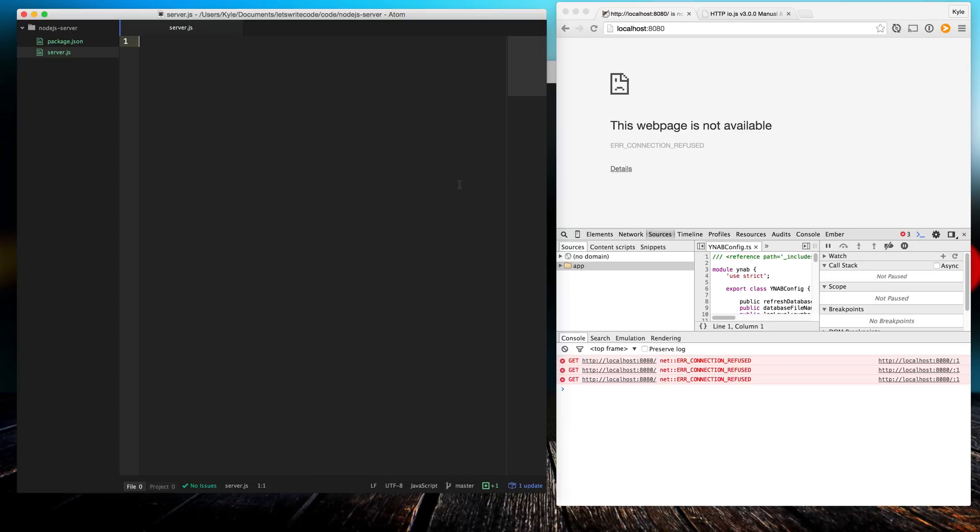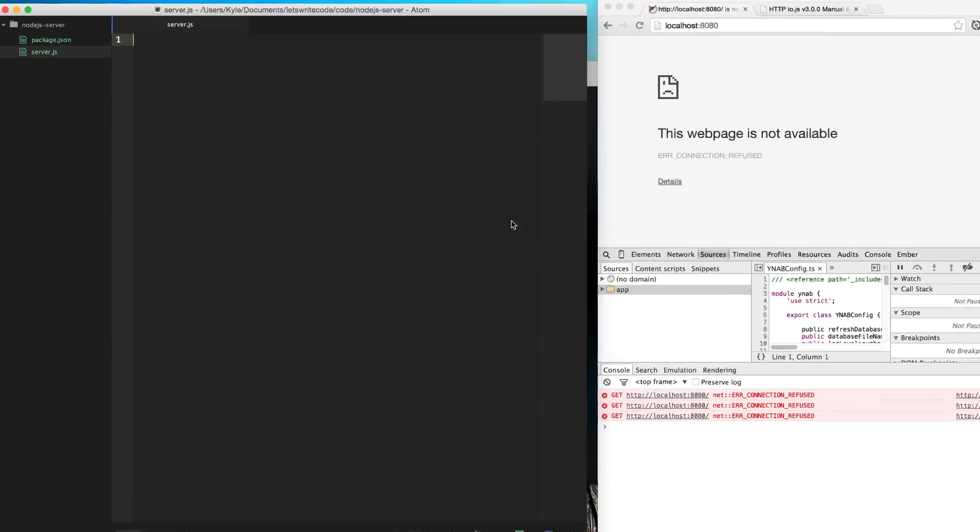Today let's create a Node server, and if you need help getting started with Node, I'll have a card up in that corner with another video that walks through getting Node.js installed, set up, and running for you.